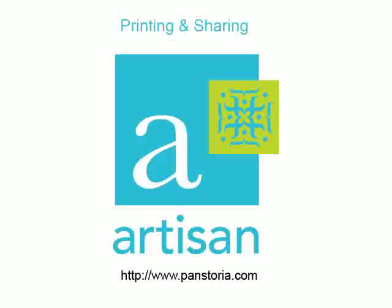Welcome to the Artisan printing and sharing tour. We will spend a few minutes exploring printing and sharing options with Artisan.